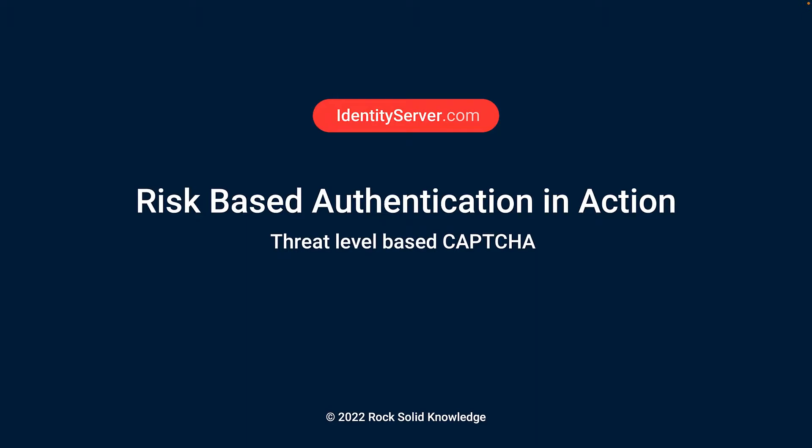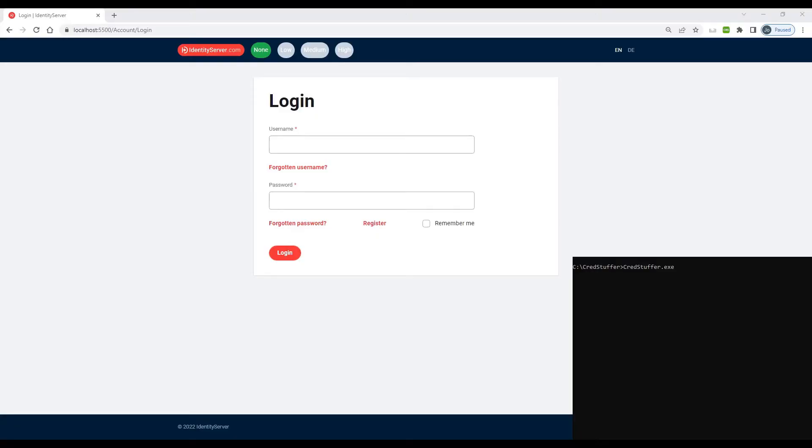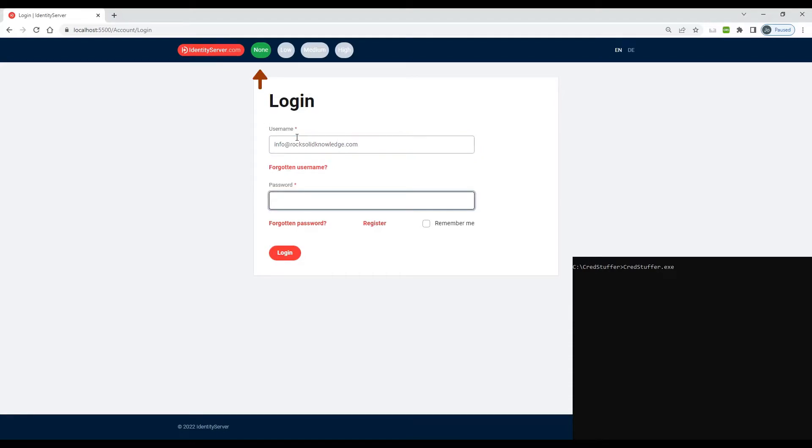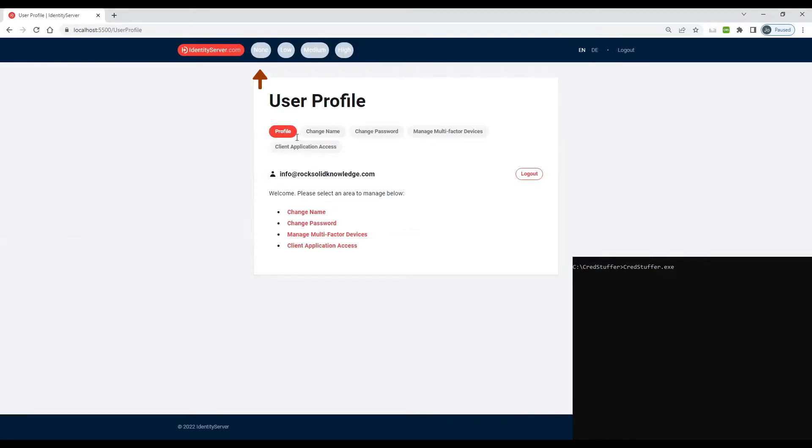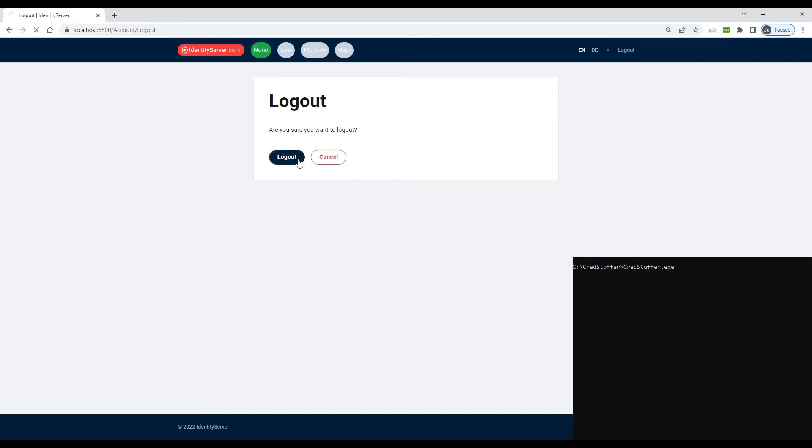So let's see it in action. Here we have our login page, username and password, threat level set to none, so all we need to do here is put the username and password in, hit login, and log out, and we're done.